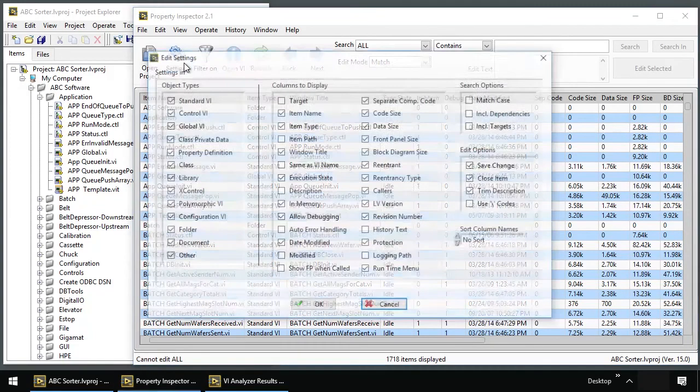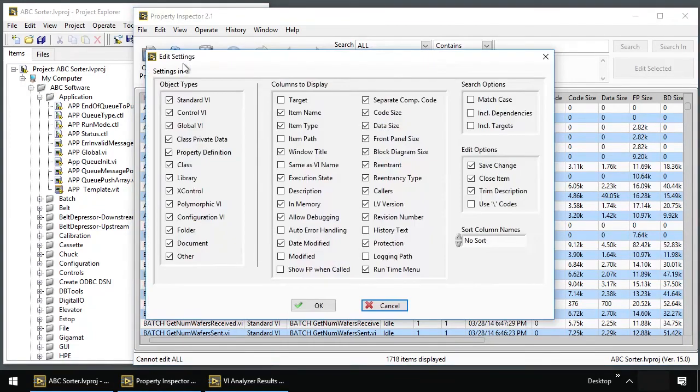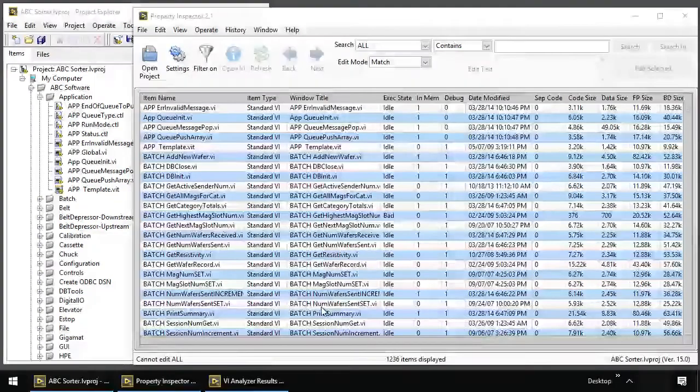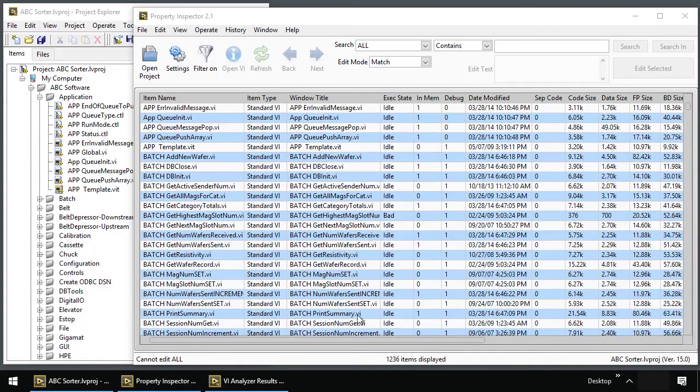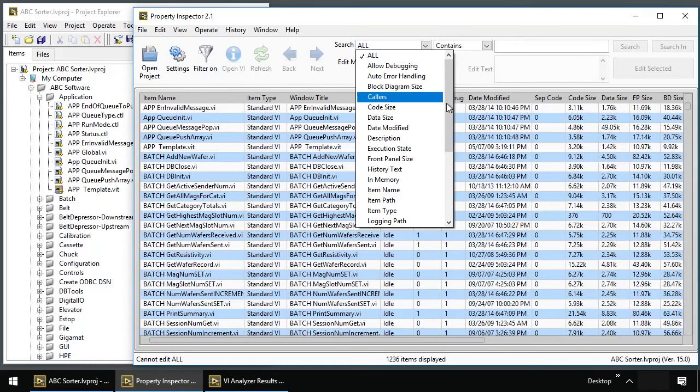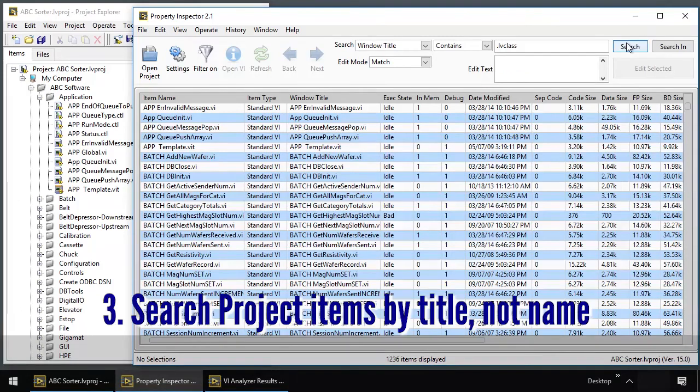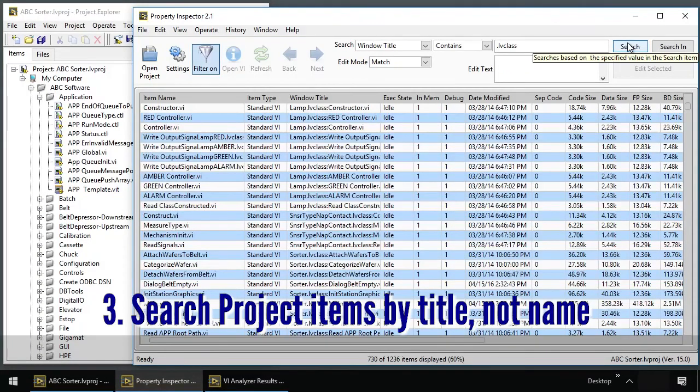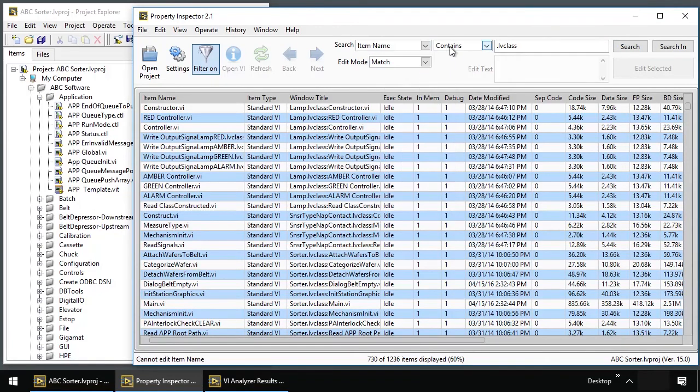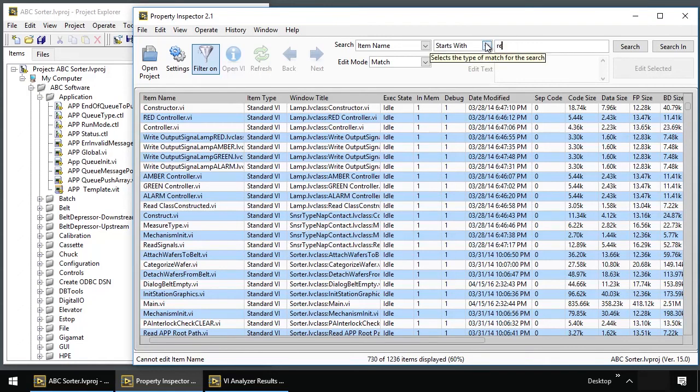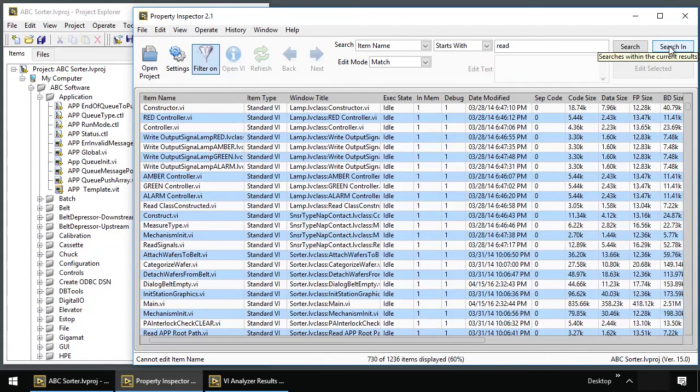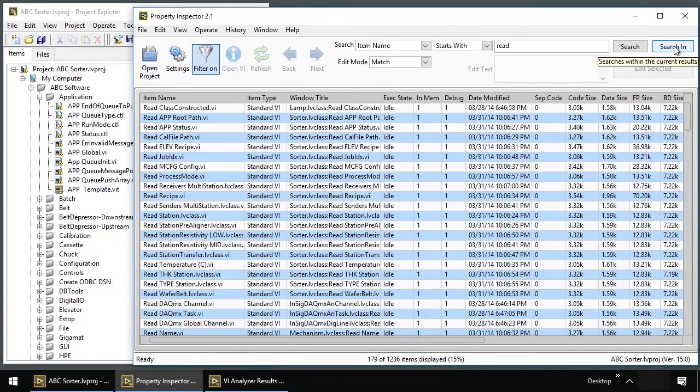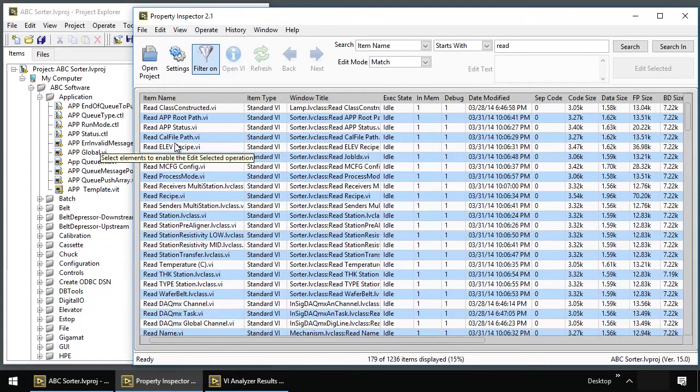We can see at the bottom here the exact number of items displayed from the project. We're going to start by hiding objects we don't want to see. We're going to be working on block diagrams, so I'm going to get rid of controls that don't have block diagrams. Over 1200 items remain. From here, we're going to search for a window title that contains .labU class. This gives us just the VIs that are members of a class. From here, I want an item name that starts with read and a space. I'm going to search in the existing results. I have 730 items now, and now I have 179. So after starting with over 1700 VIs, I now have a group that represents all of the read data members for all of the classes together.